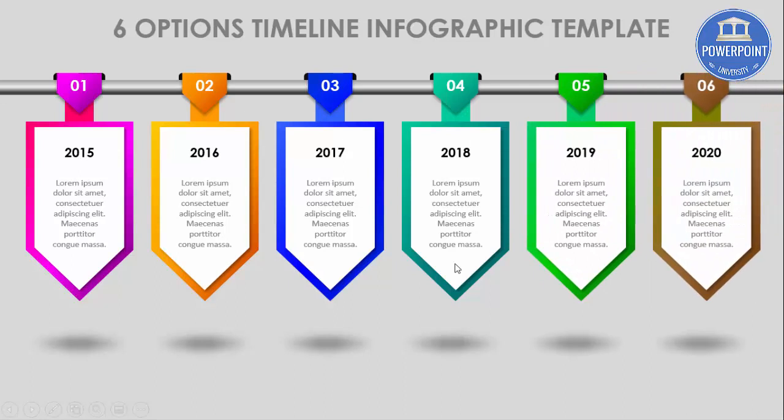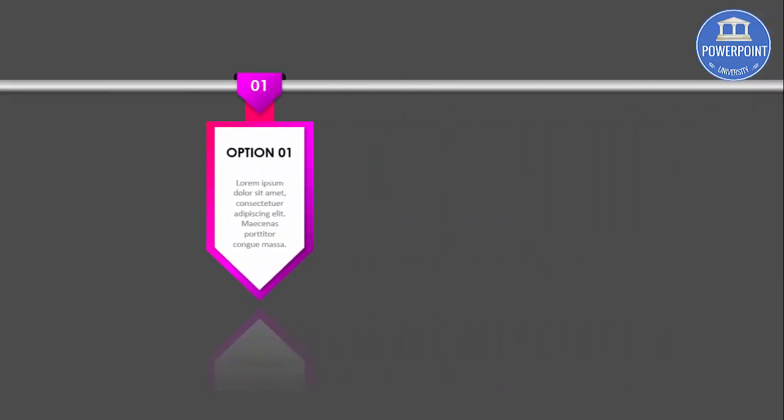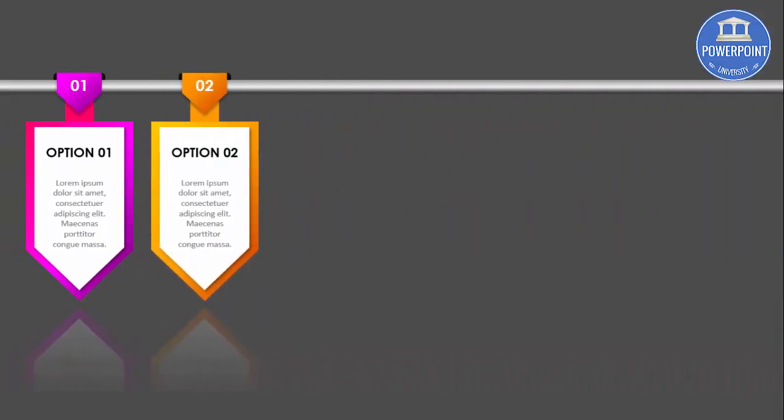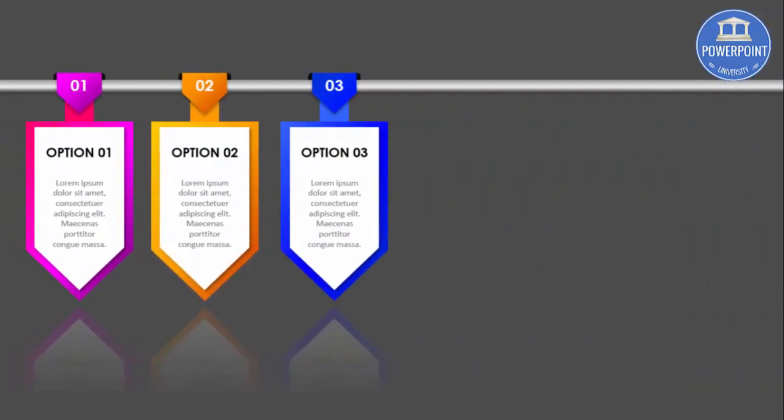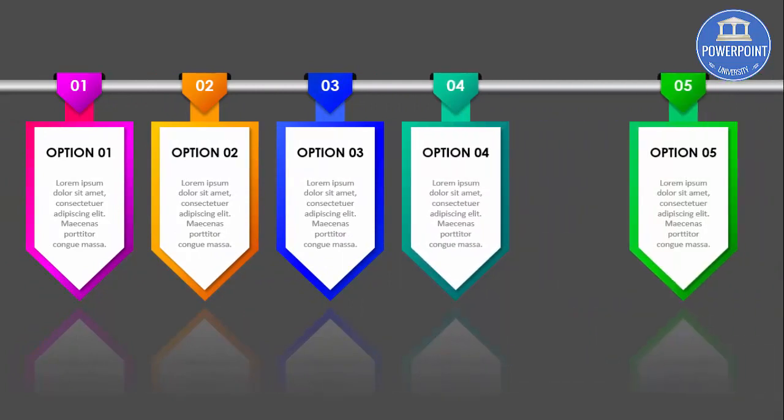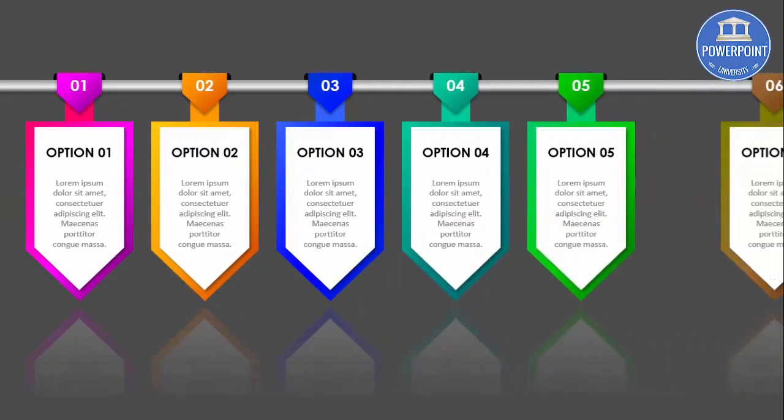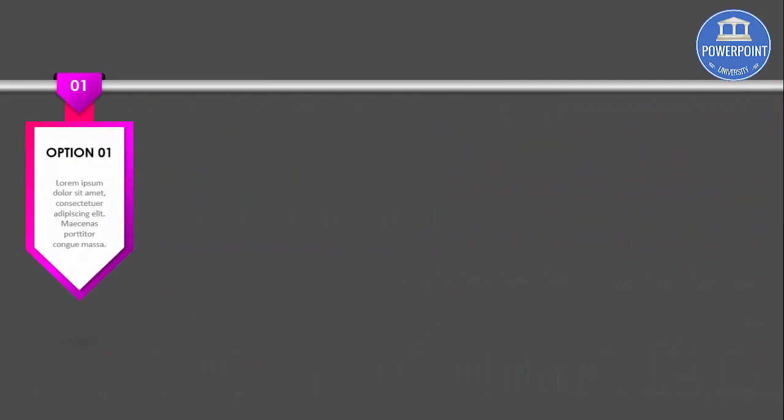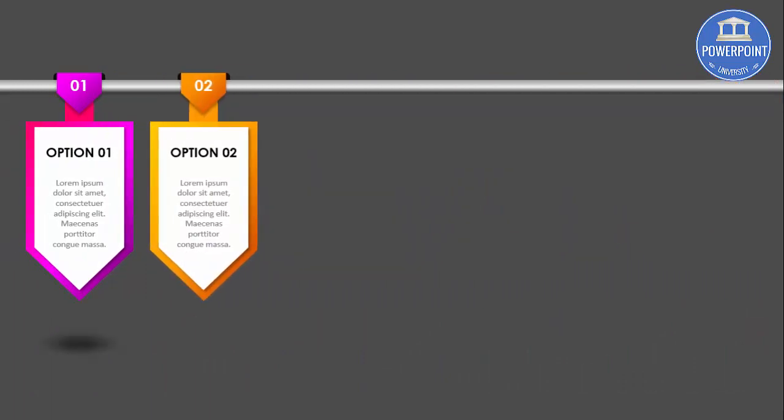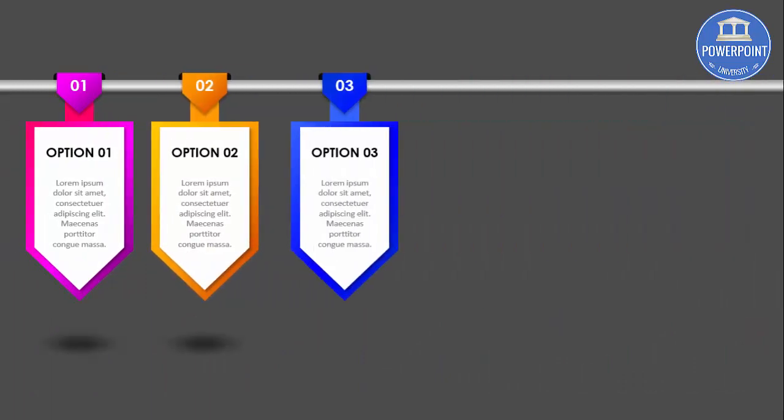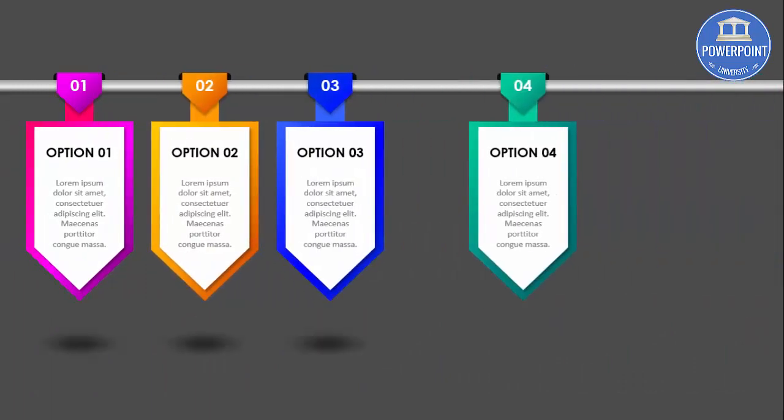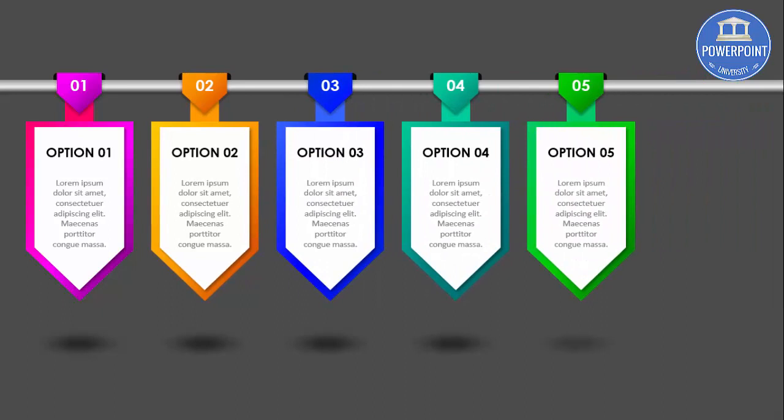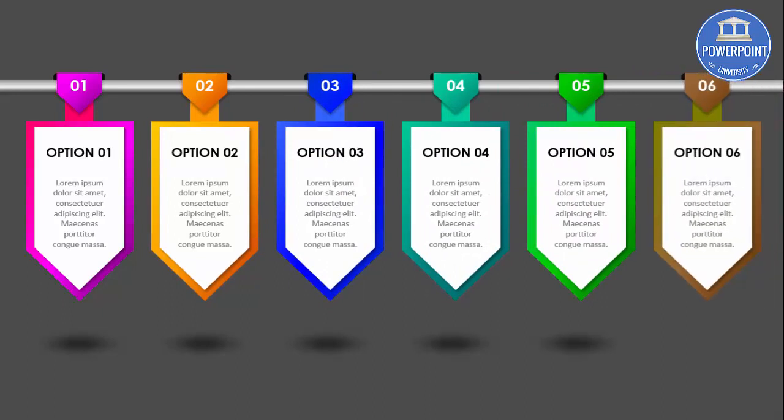Likewise I have created some more slides with the same design but different backgrounds, which is the darker background of the slide, and then one more with the shadow effect. So let's see how to create this six options timeline infographic slide in PowerPoint.